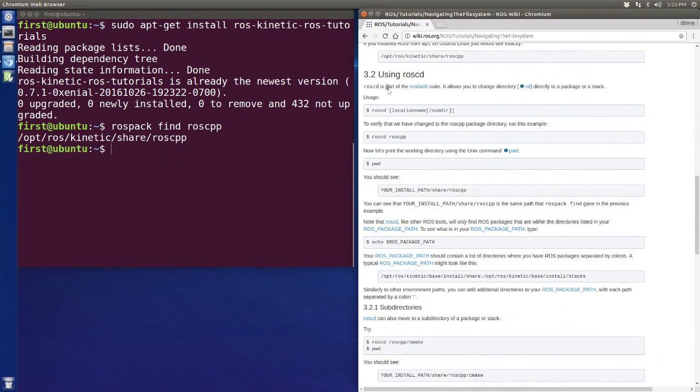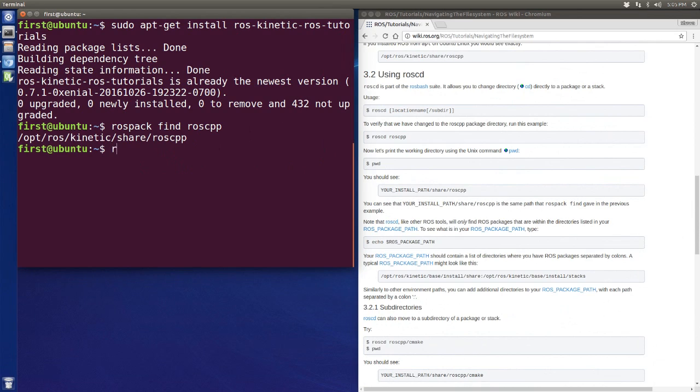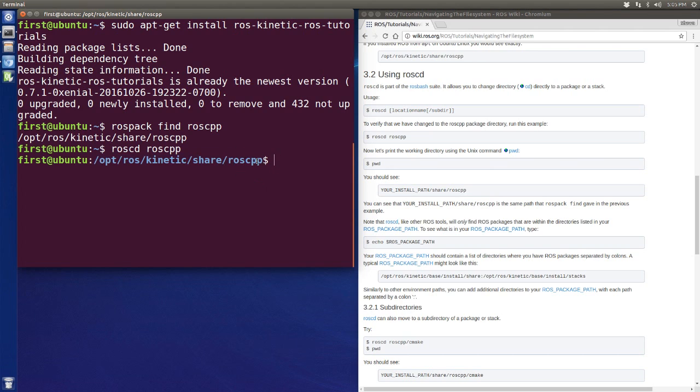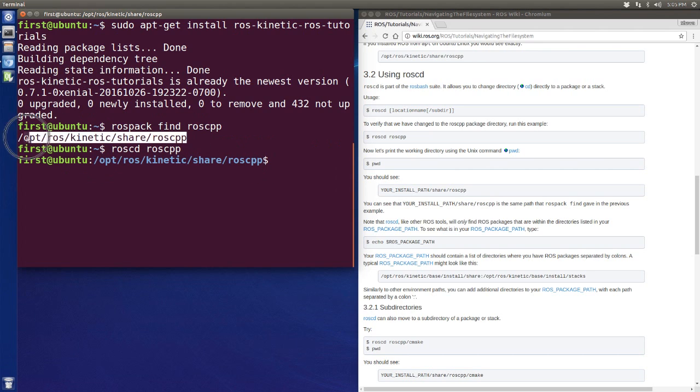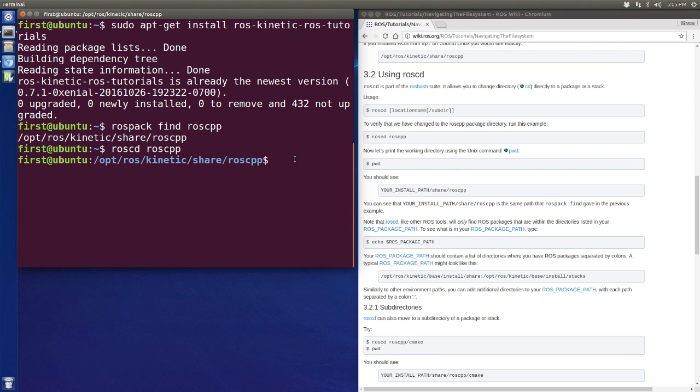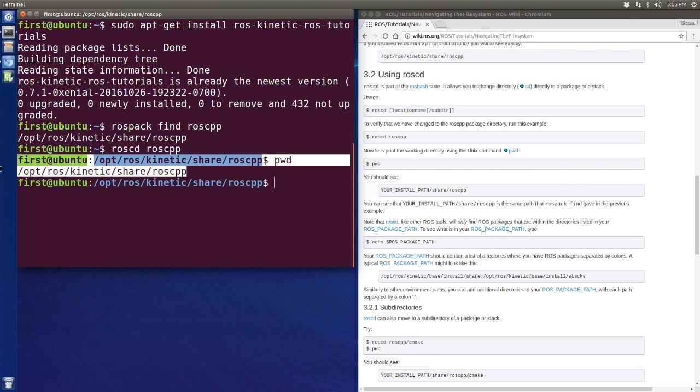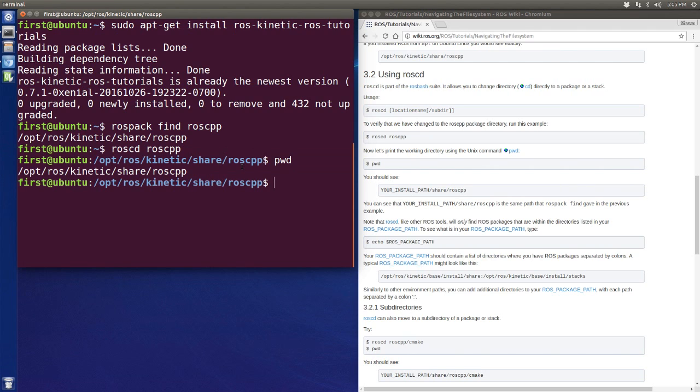The next command is roscd. The roscd can help us move to the directory of these packages. So it is roscd roscpp, and here we go. We are at this directory and you will see these two are the same. And if we use PWD command, which means print working directory, it will show the same thing, obviously.